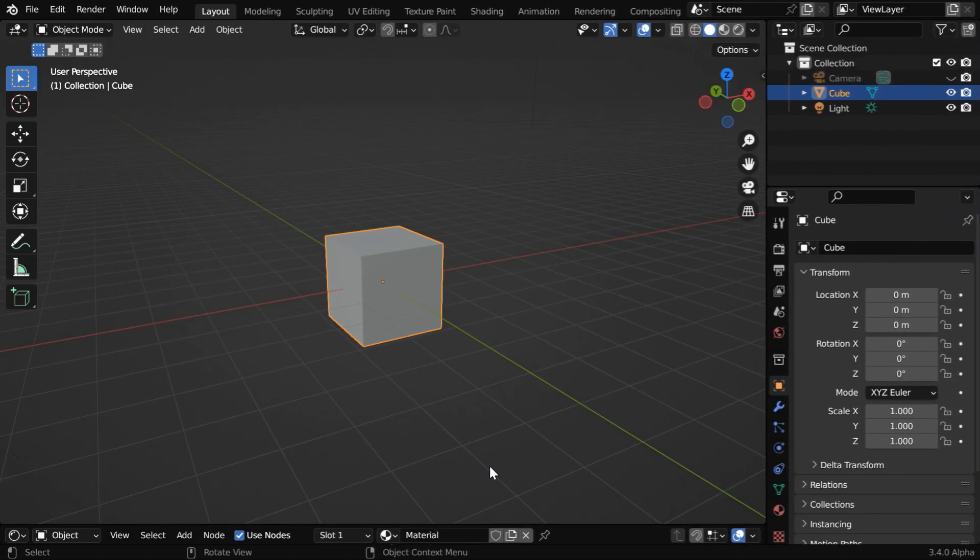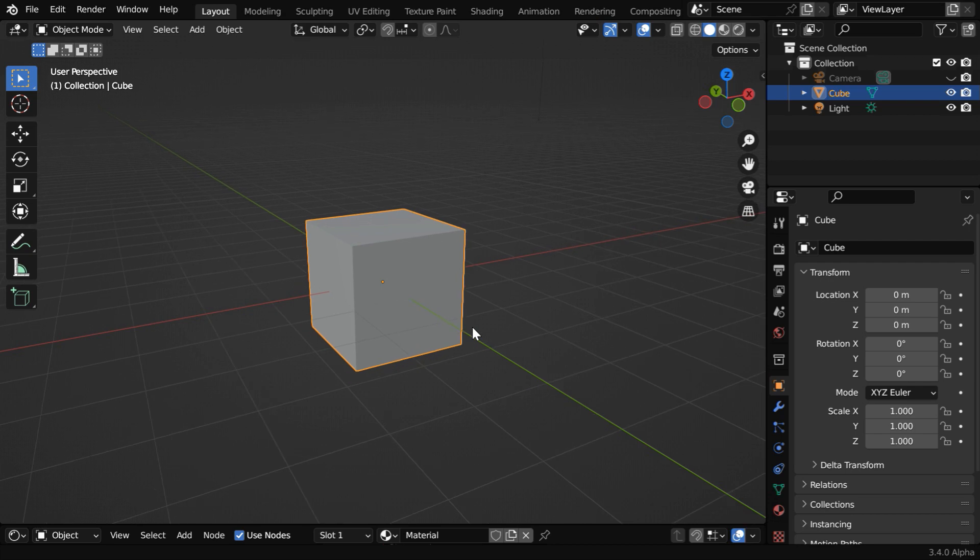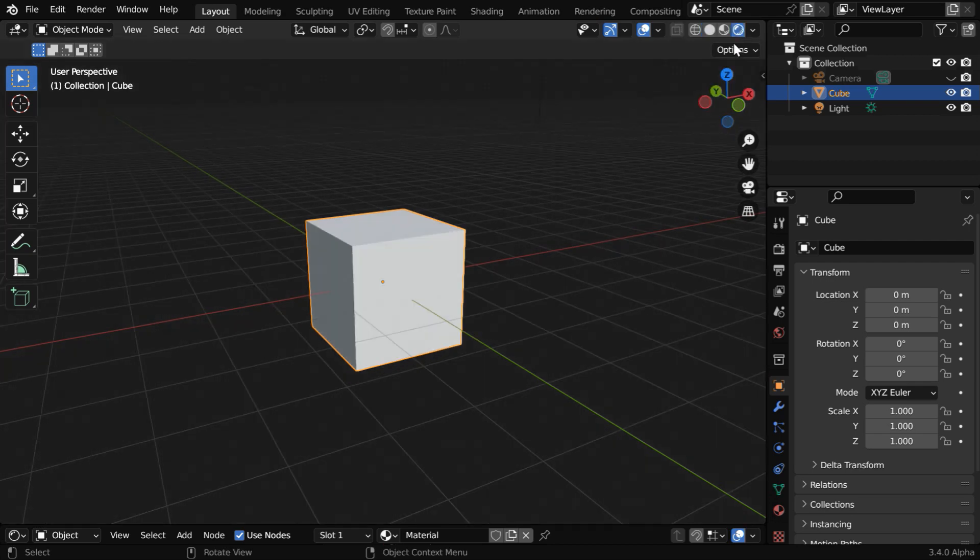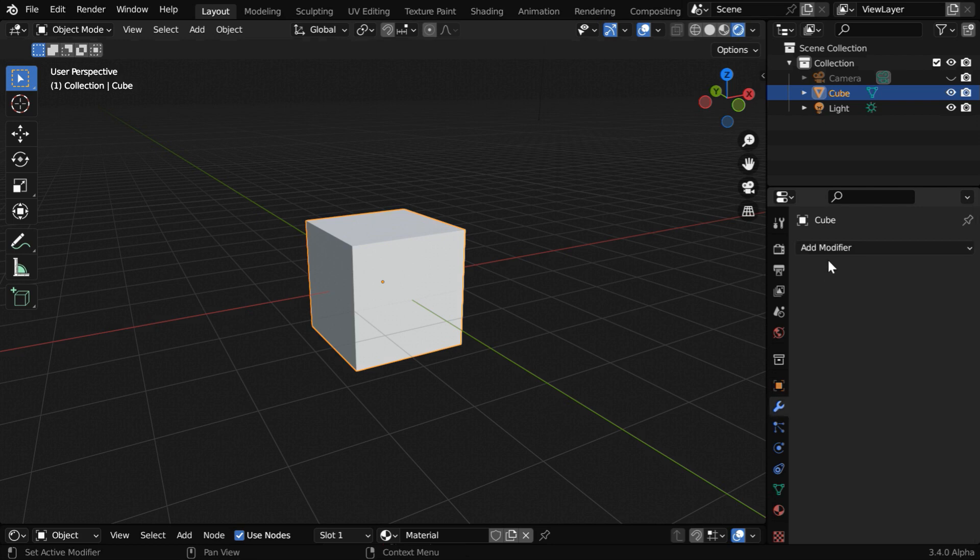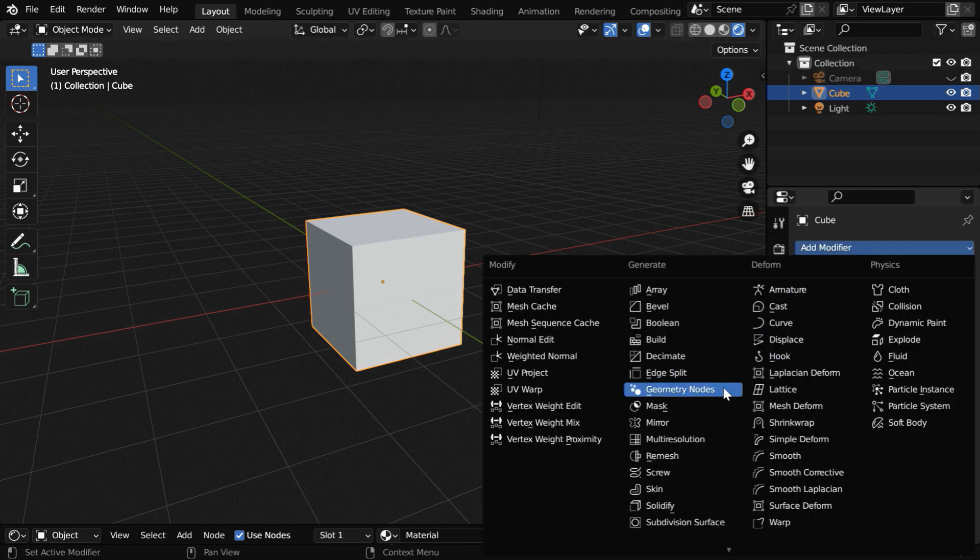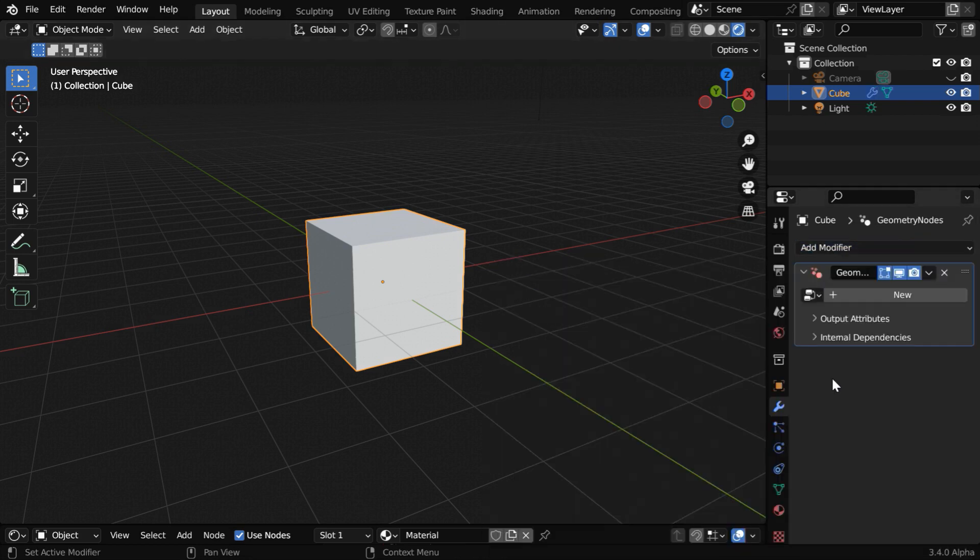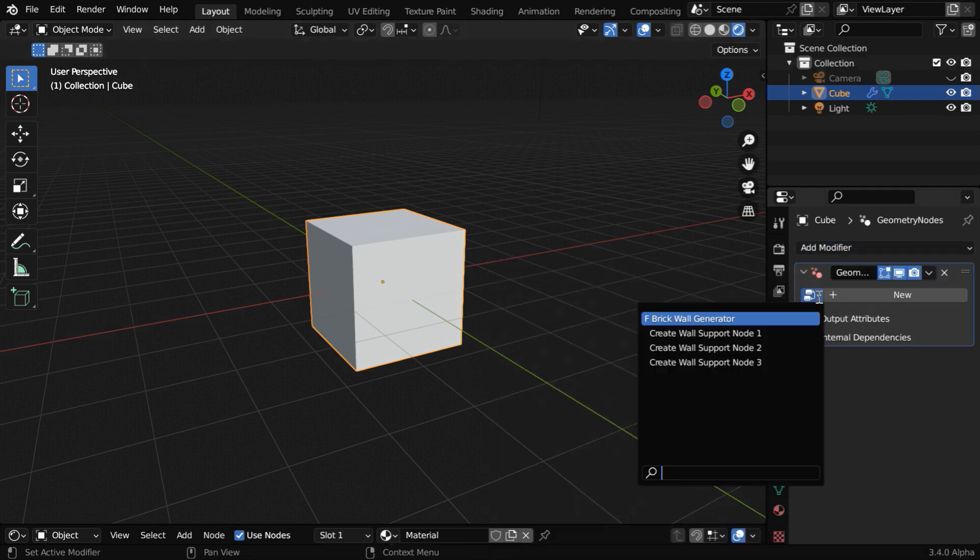So let us start with a blank new file. We will convert this default cube into a brick wall, and we have enabled HDRI lighting for this scene. Now go to the Modifiers tab and add a modifier called Geometry Nodes. Then from this dropdown, we will add a node called Brick Wall Generator. You need to first download and install it from the link given below.